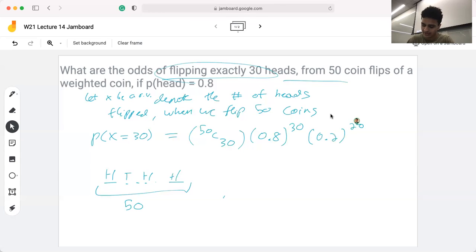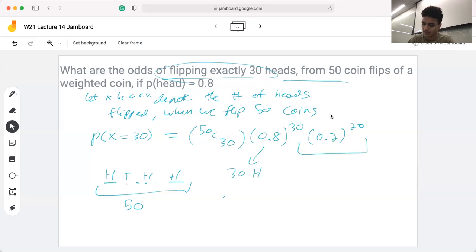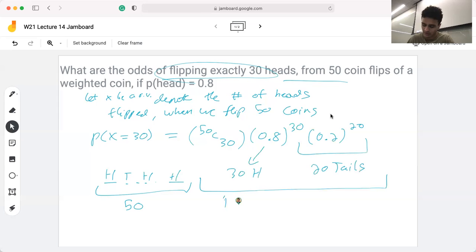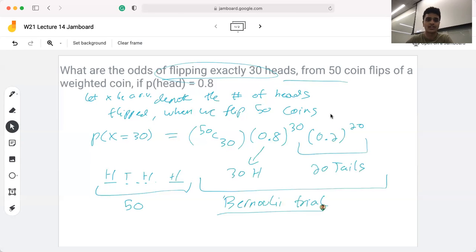That's the odds that we get exactly 30 heads, and we multiply that by 0.2 to the power of 20 because we want 30 heads — and if we have 30 heads, we also know we want 20 tails. You may recognize this formula from lecture; we can generalize it as a Bernoulli trial, where each individual event — in this case flipping a coin — has either a probability of success or failure, those being the 0.8 and 0.2 we're using here.